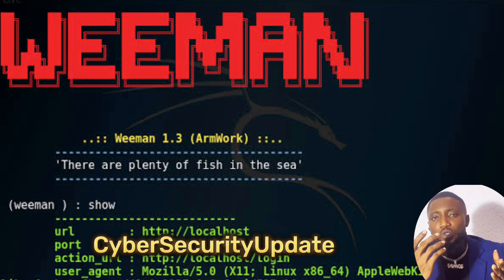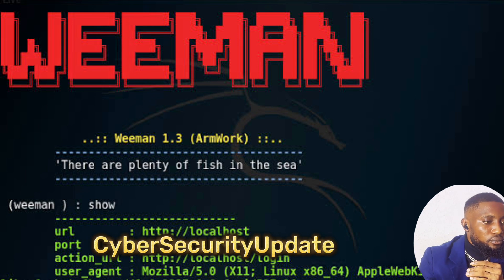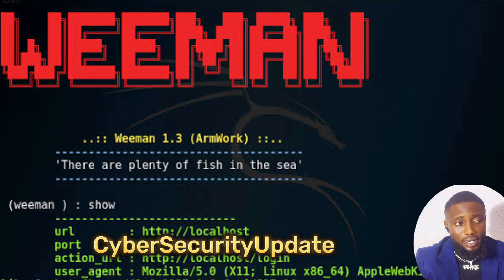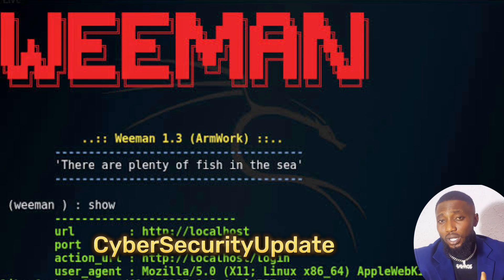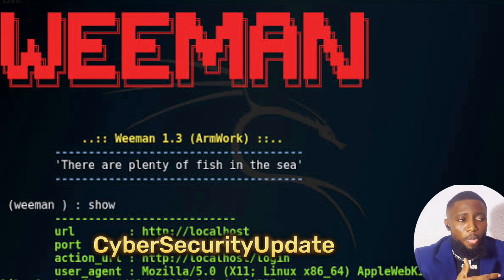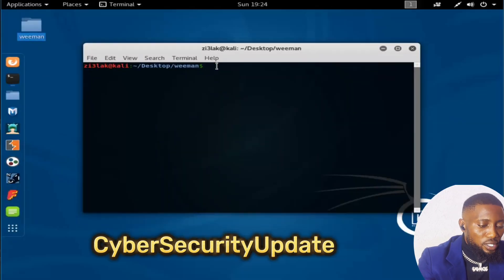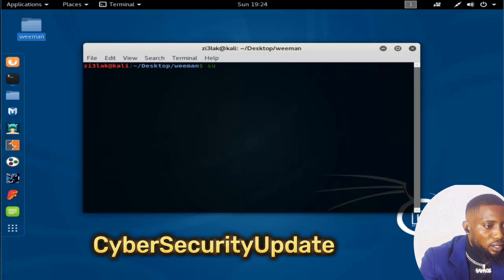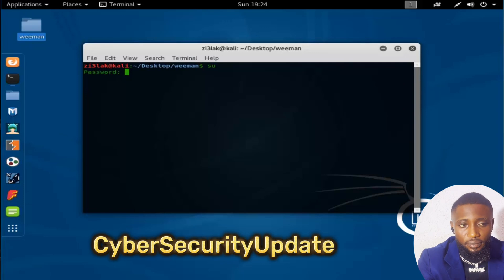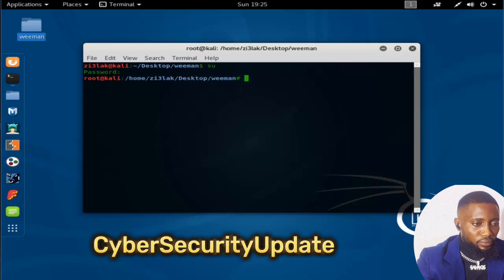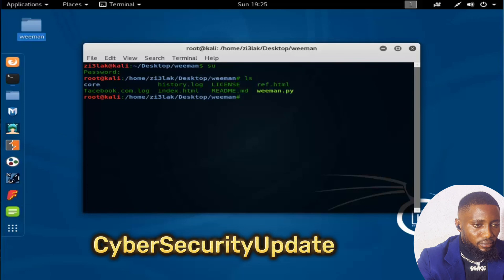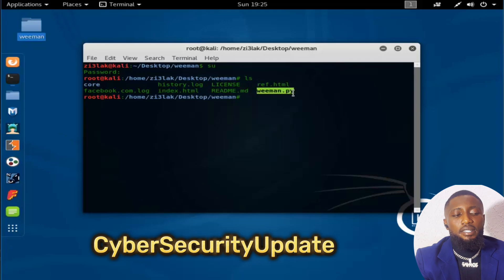I have it installed on my system already, but I'm going to walk you through how you can download and install this particular tool. Once you have it on your system, go to your command prompt and type this — this is the name of the tool.